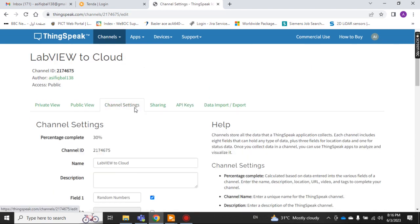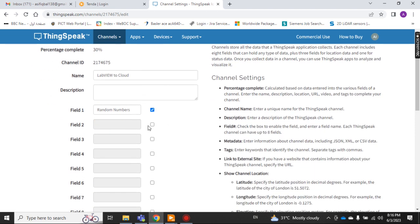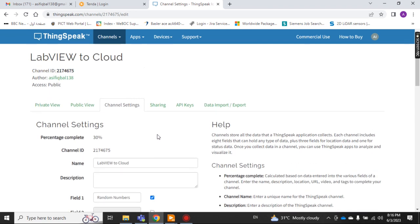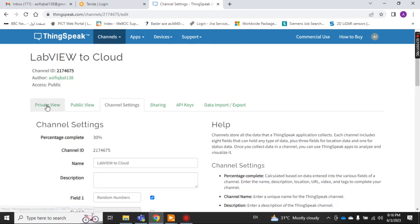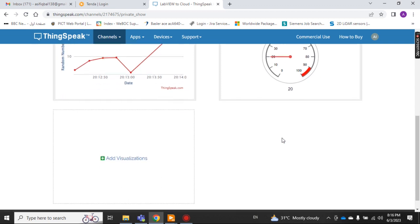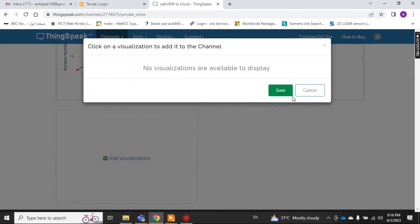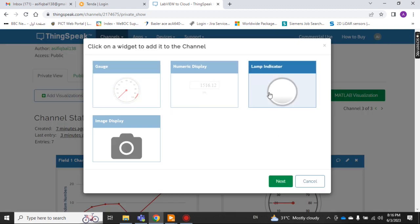In the channel settings you can set your channel name, and if you want to add another field you can click and fill in the field values. Each time you create field values they can have different channel names so you can send different data to different fields. For example, one field could be for pressure, another for temperature.